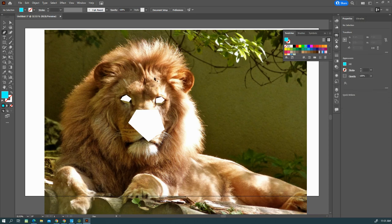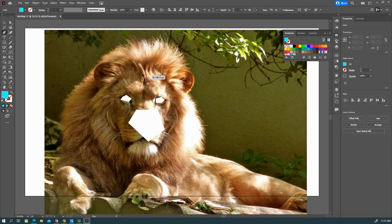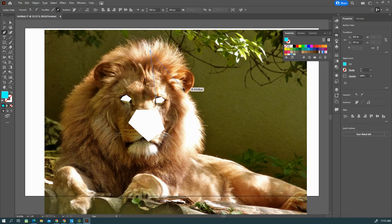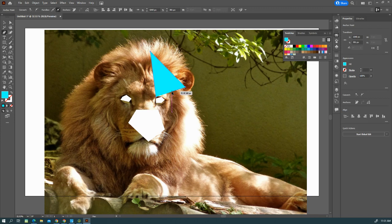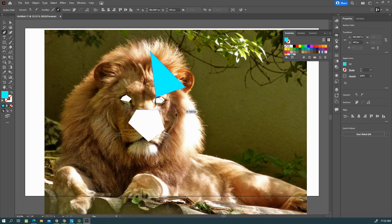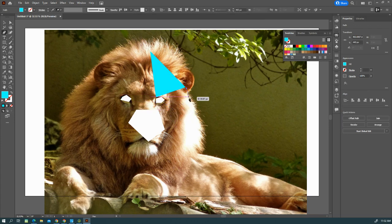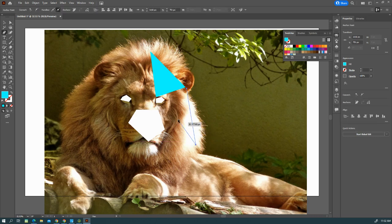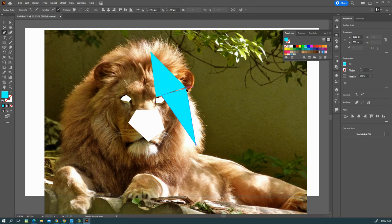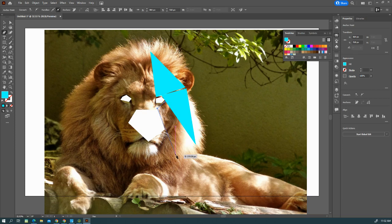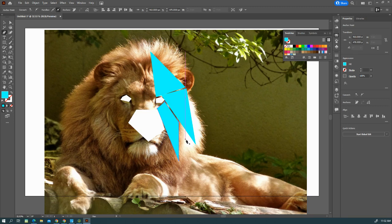This portion we're going to go ahead and just start making like triangles and stuff like that. If you have a little hanger on, you can hit Escape. So we're basically drawing in a bunch of shapes here.